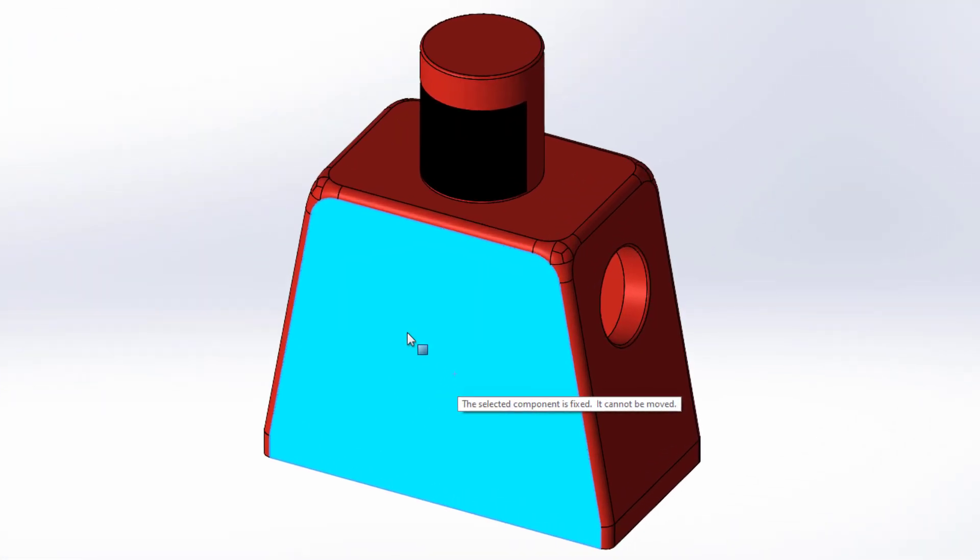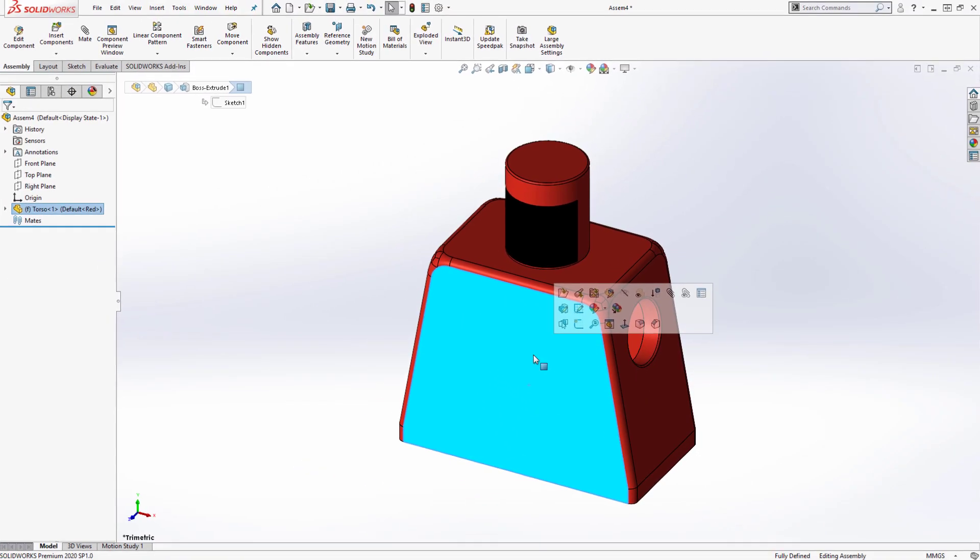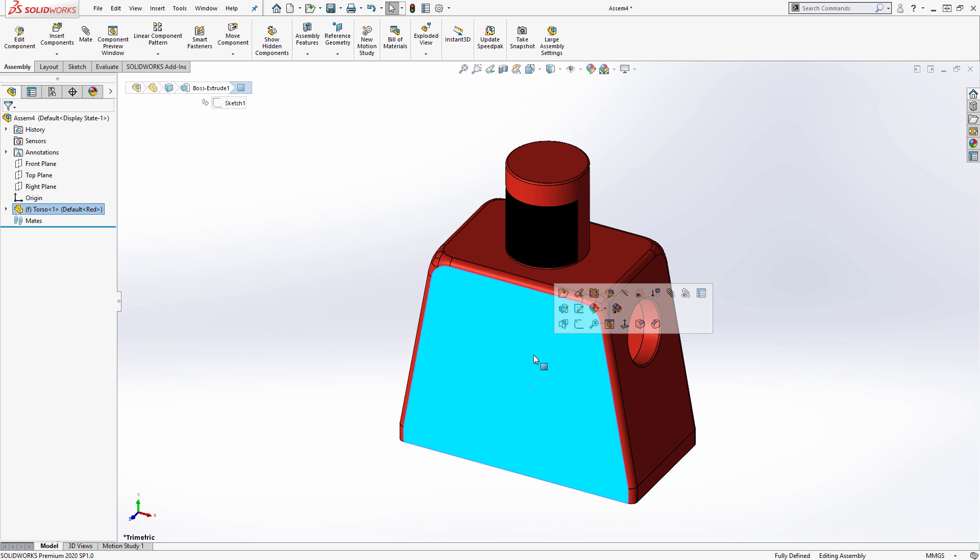Notice that I can't move the torso. That is because the first part inserted into an assembly file is automatically fixed in place to keep the assembly grounded.